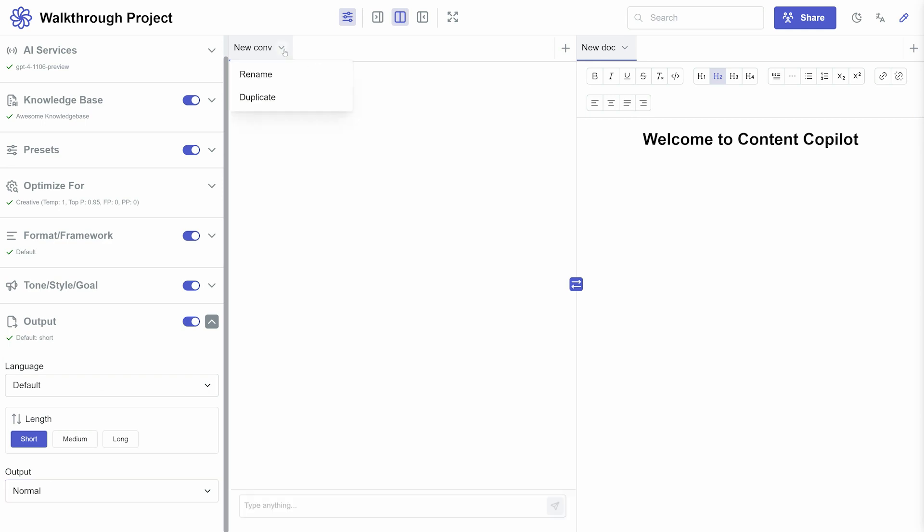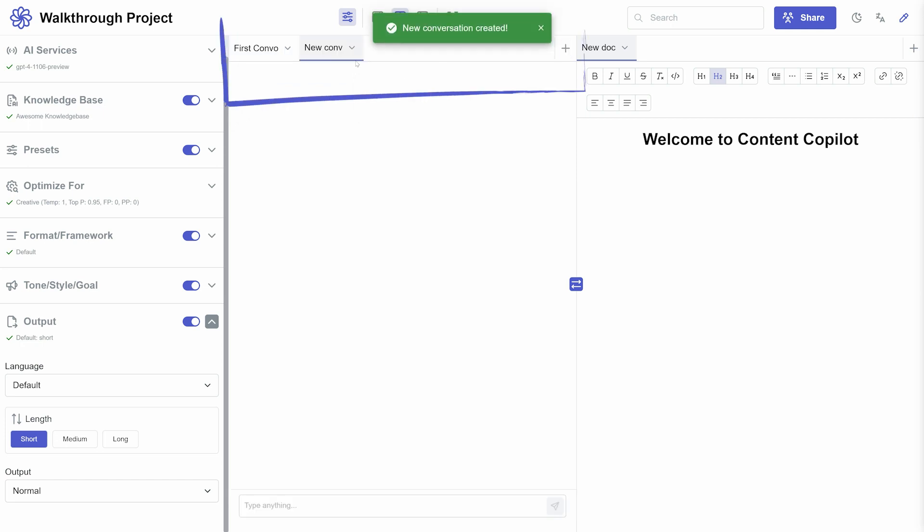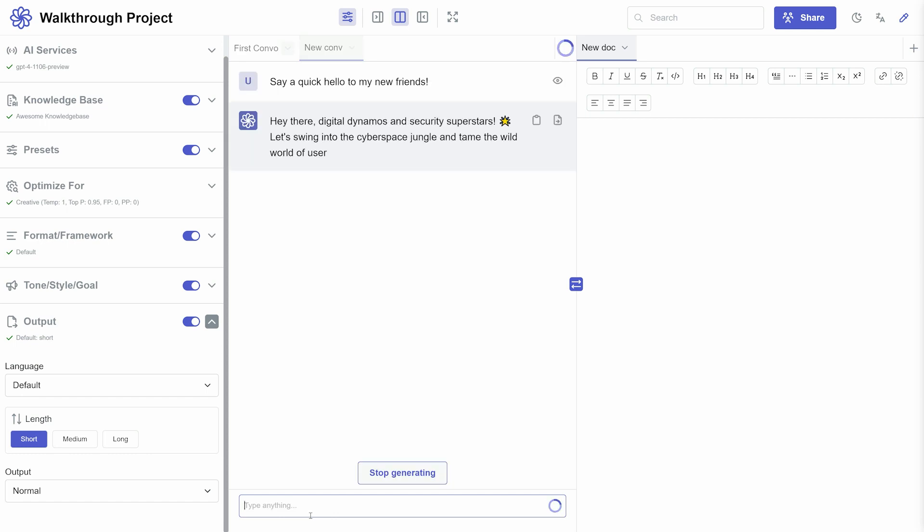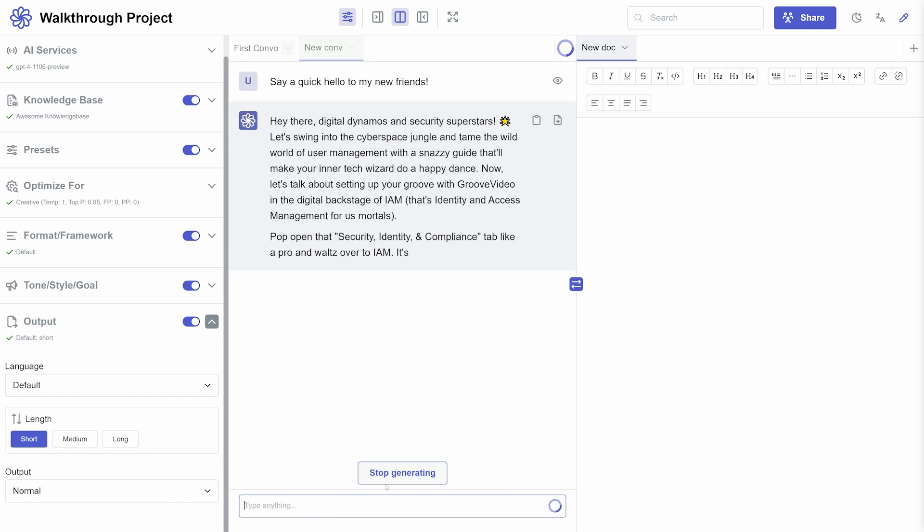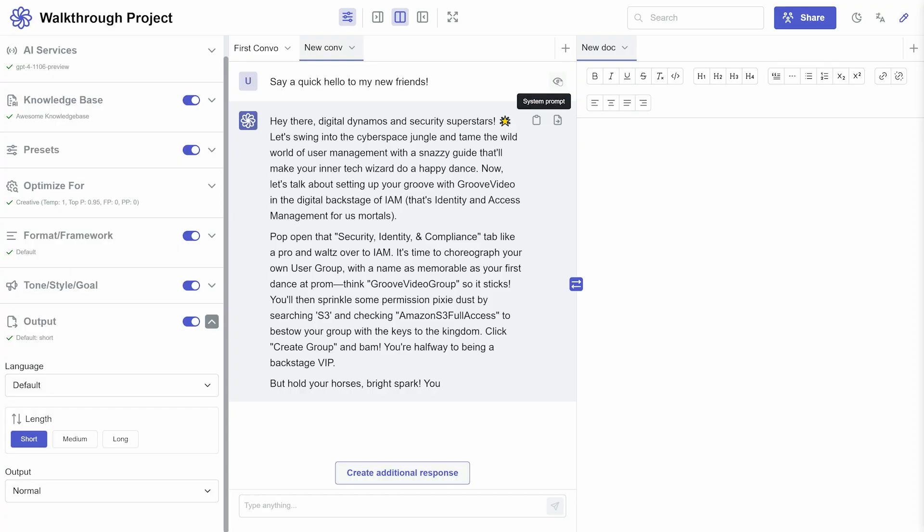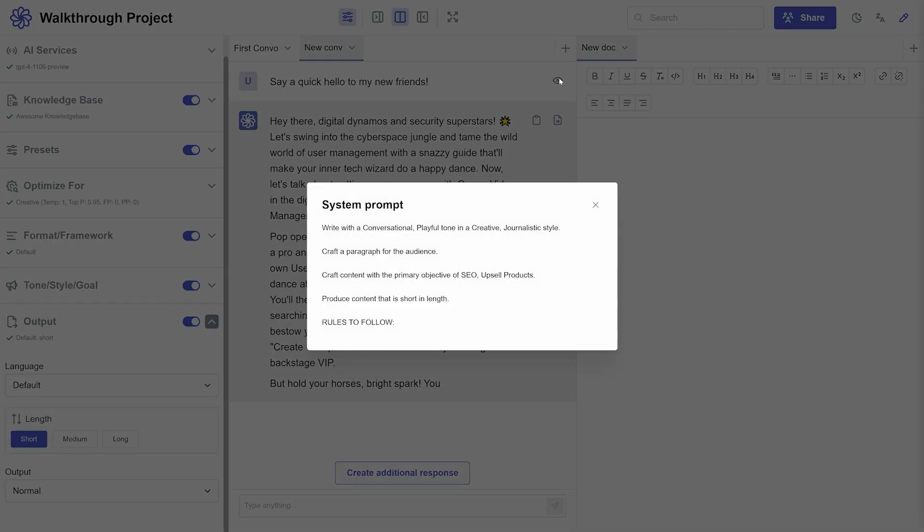In the chat panel, engage in conversations with the chatbot. You can manage multiple conversations through tabs at the top. Type your query, and the chatbot responds based on your settings. Use the eye icon to view the full prompts that were used for your chat.